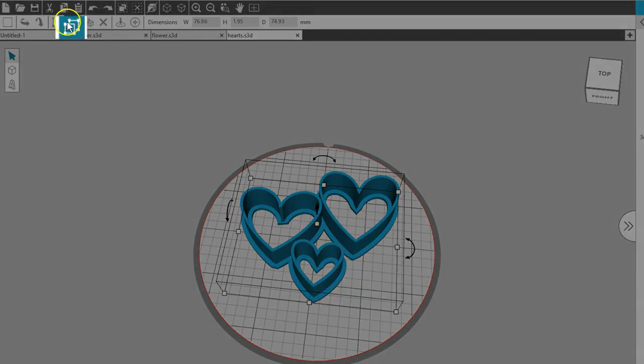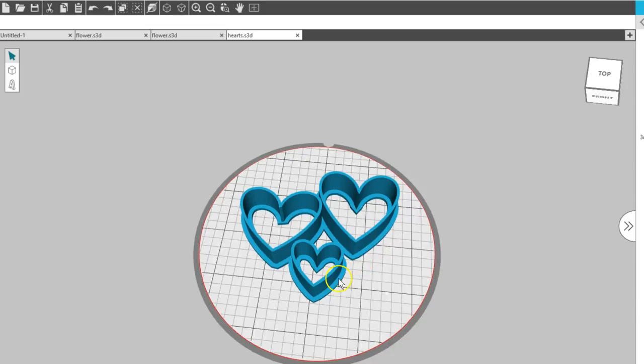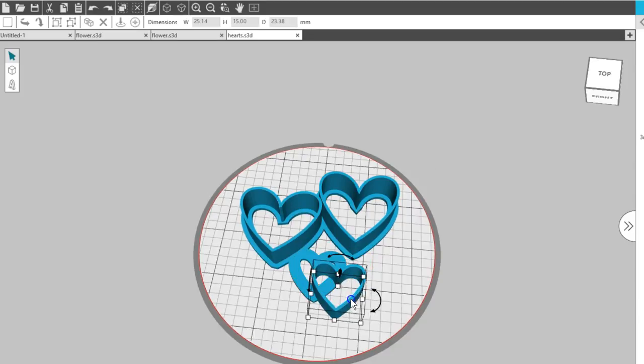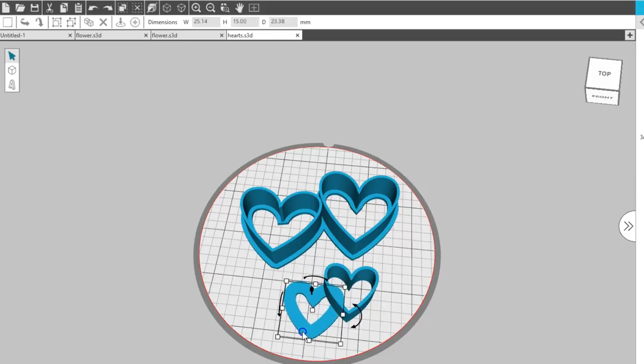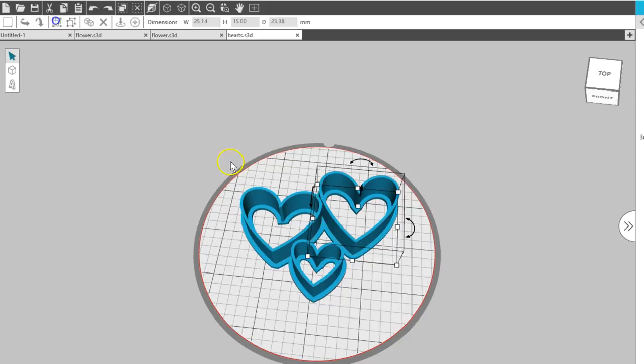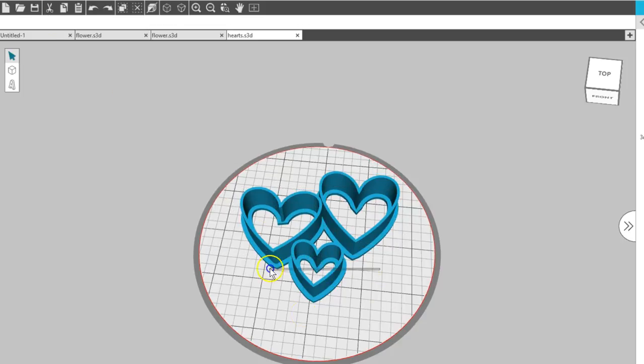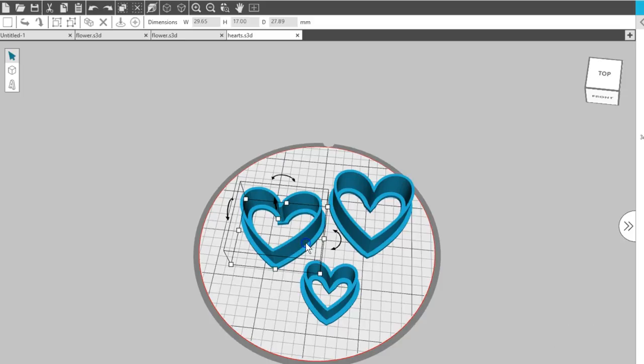Ungroup to separate the pieces. Group and ungroup in Silhouette 3D is more like a welding and separation process for 3D purposes. Since we've ungrouped these, they've become separated from their base, which we don't want for a cookie cutter.